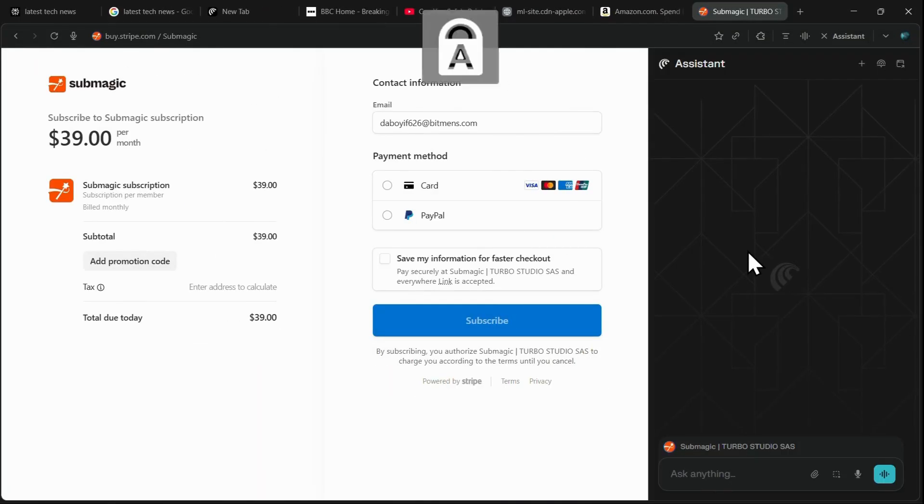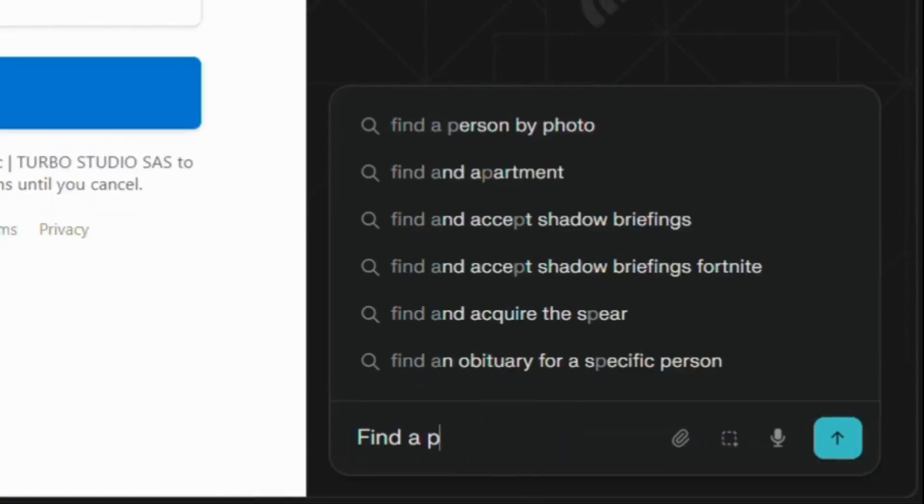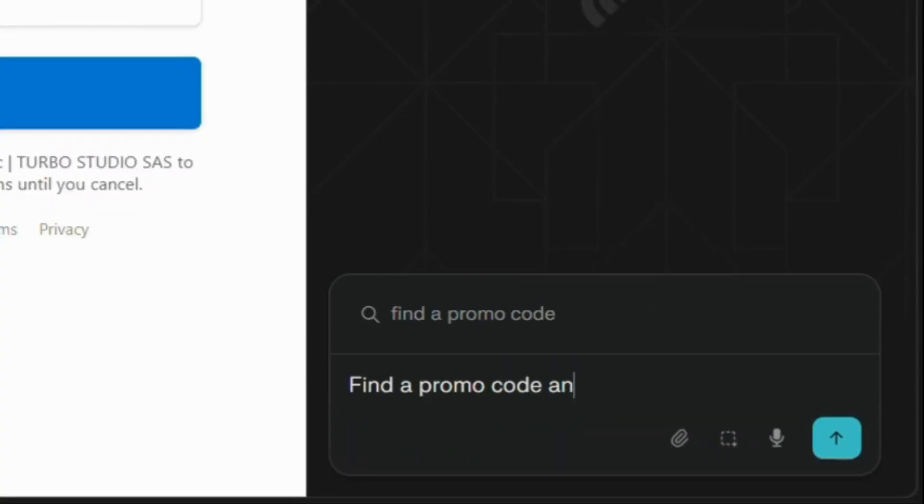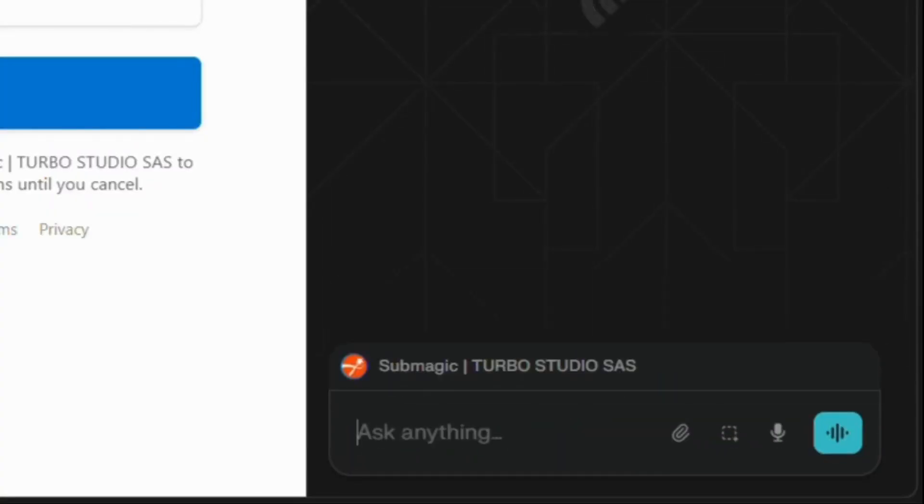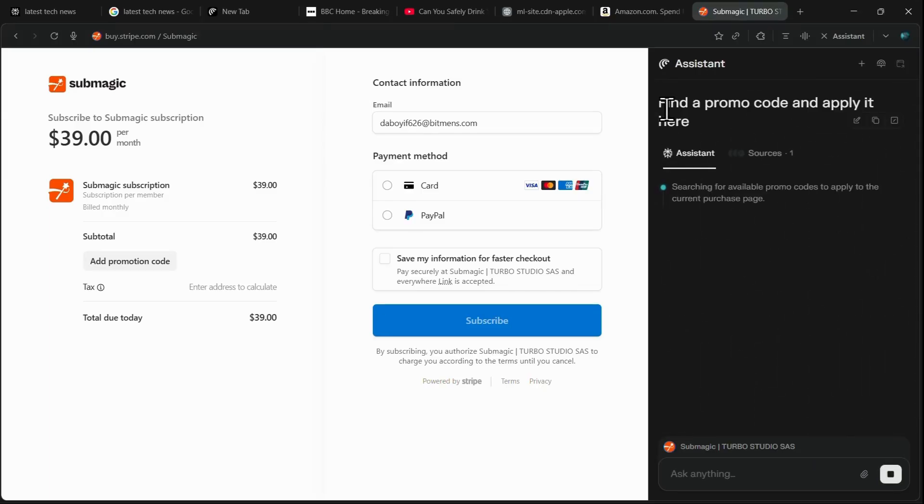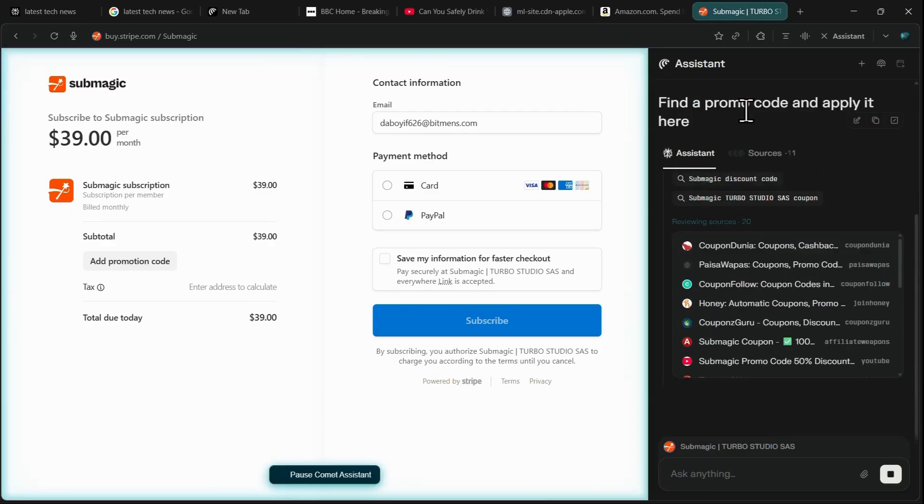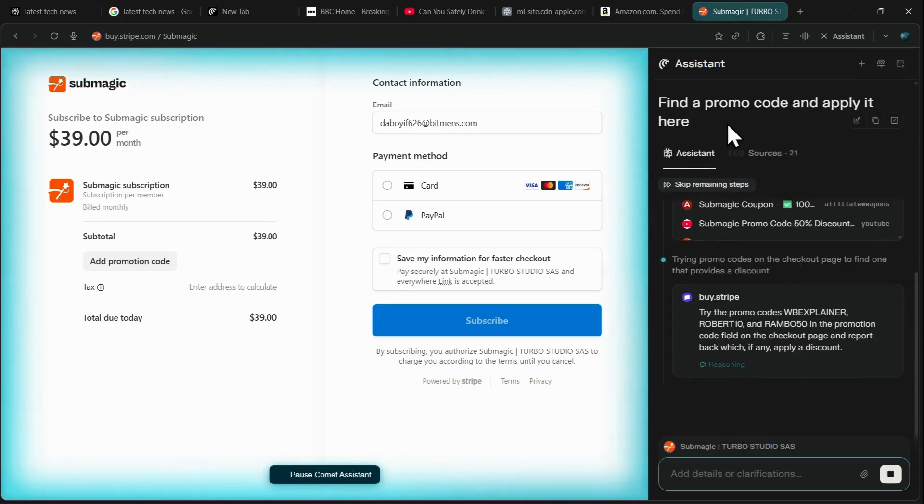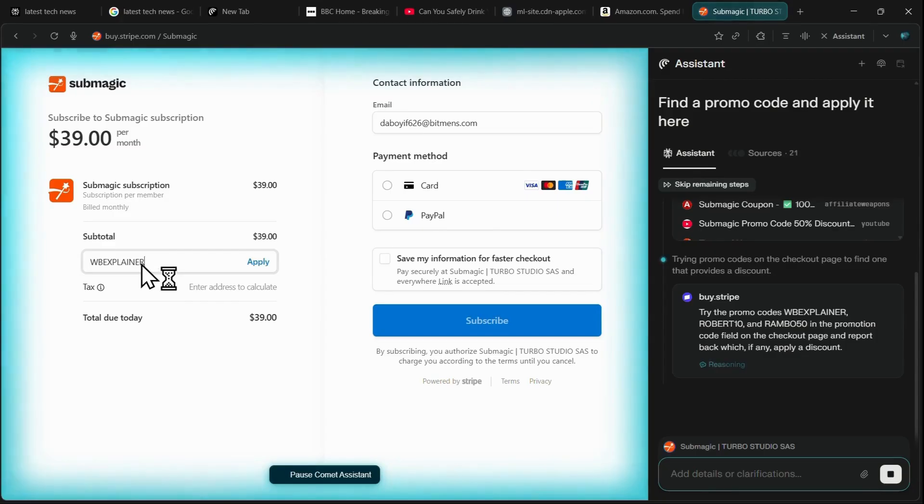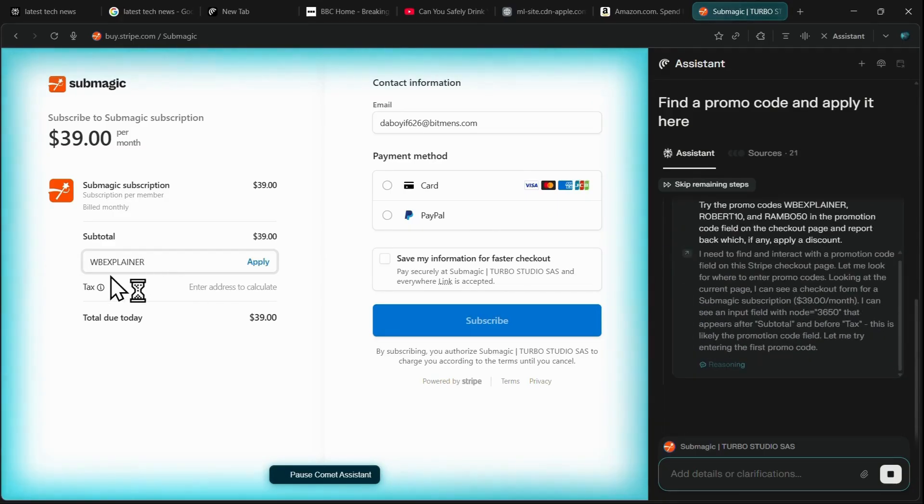On a checkout page, you open the assistant and prompt it to find a discount code and keep trying them until one works. Comet will quickly test multiple codes live in the cart until one is accepted, a task that traditional chatbots fail at and that takes humans significant time.